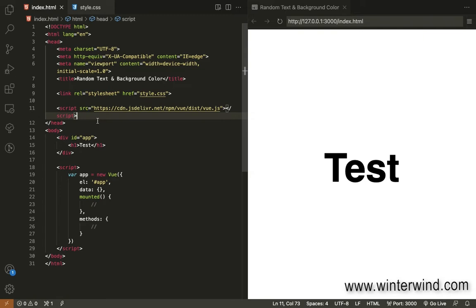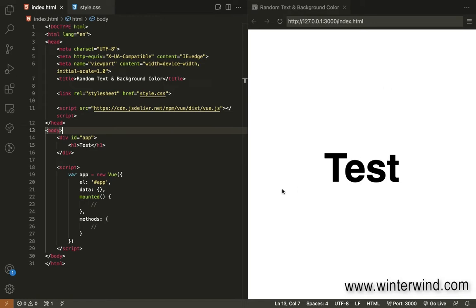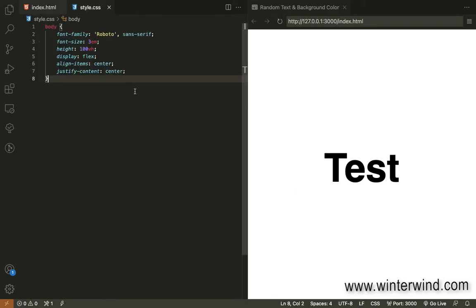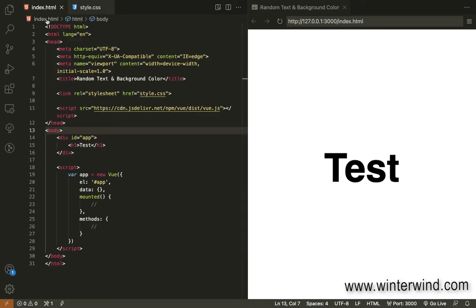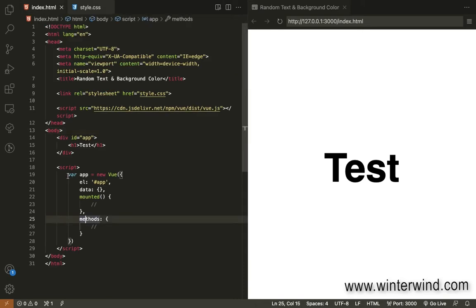Since we're going to use Vue.js, I have added here the CDN for that and then I have added a simple web page content, so there's nothing much on the CSS side. And here we have the basic script for the Vue.js.